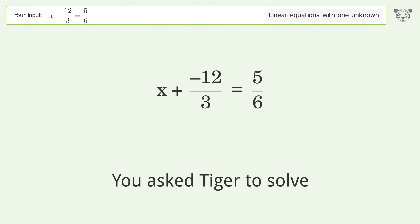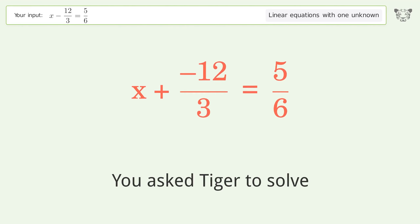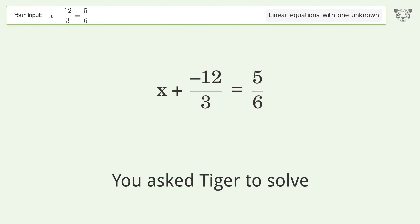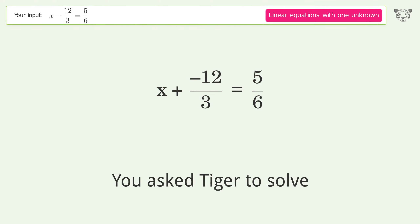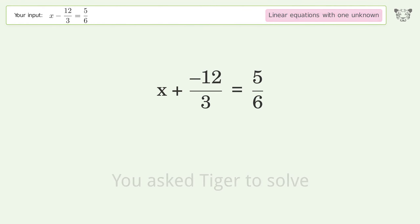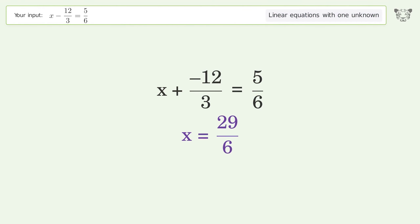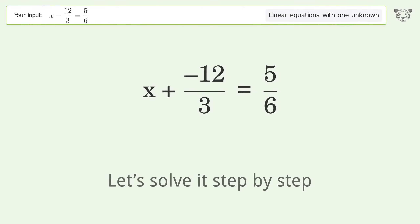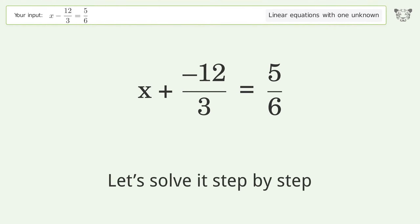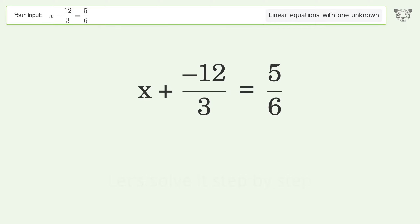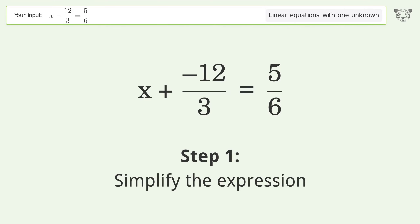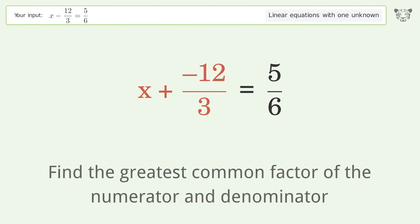Tiger is asked to solve a linear equation with one unknown. The final result is x equals 29 over 6. Let's solve it step by step: simplify the expression, find the greatest common factor of the numerator and denominator.